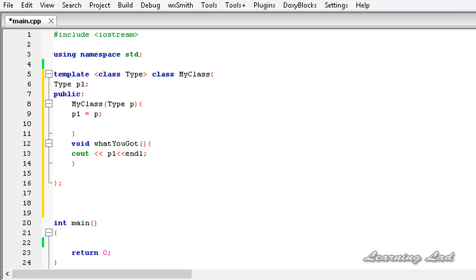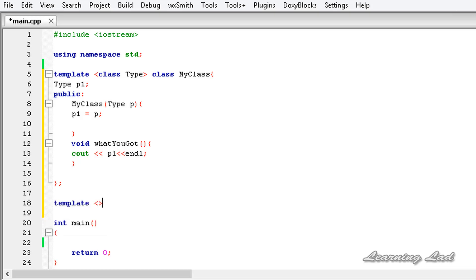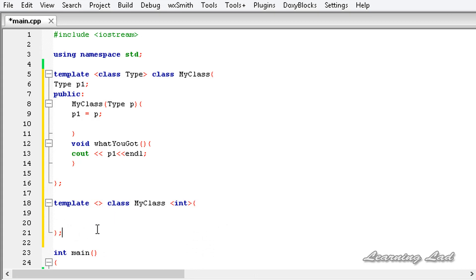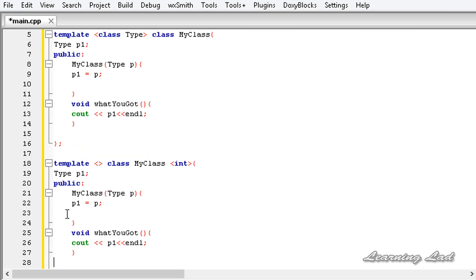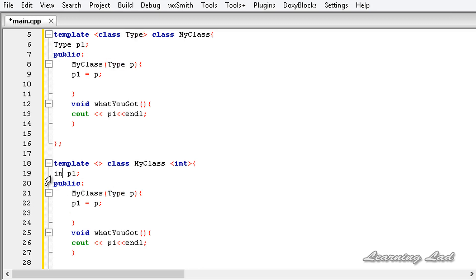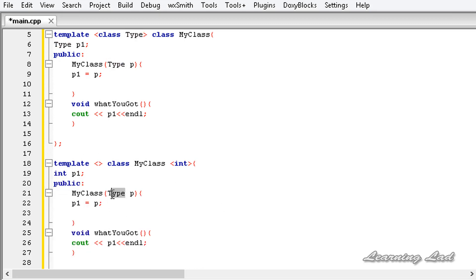For the specialization, we use the template keyword followed by empty angle brackets, then the keyword class and the class name myClass, followed by angle brackets containing int — specifying that this class works with integer data. We then define the class body by copying the statements from the generic class and changing the generic type to int throughout.